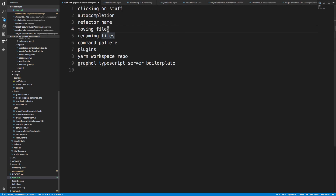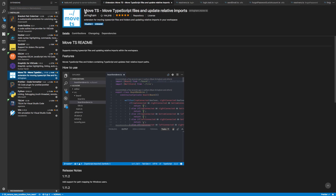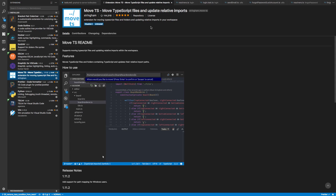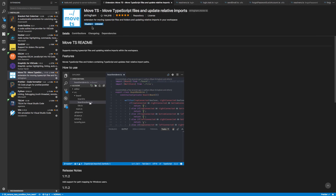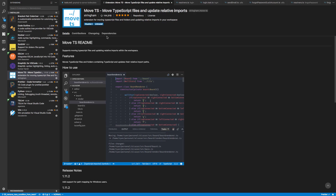If you don't want to be on the latest Visual Studio Code, there's a plugin called Move TS — or Move TypeScript. Sometimes the built-in moving is a little janky, as you saw. This plugin is a bit slower at actually moving things, but the updating of relative imports works very well.